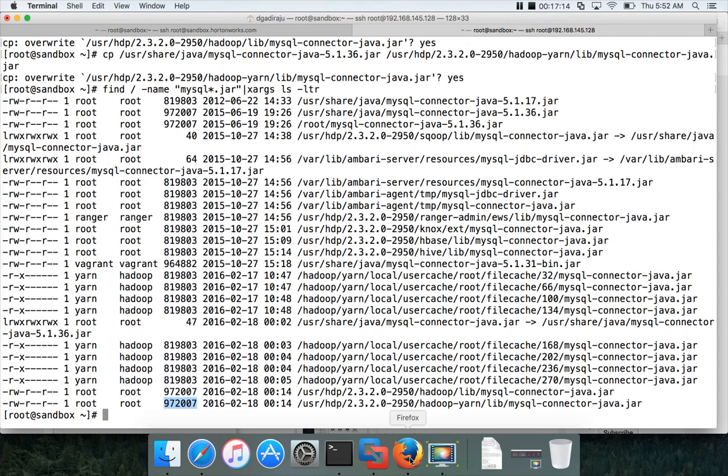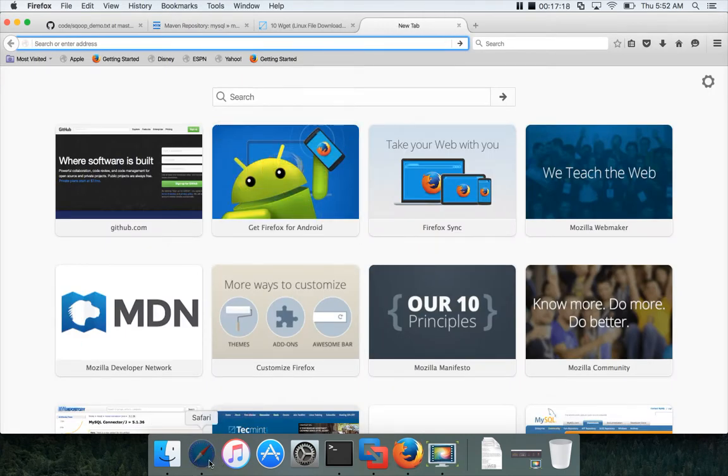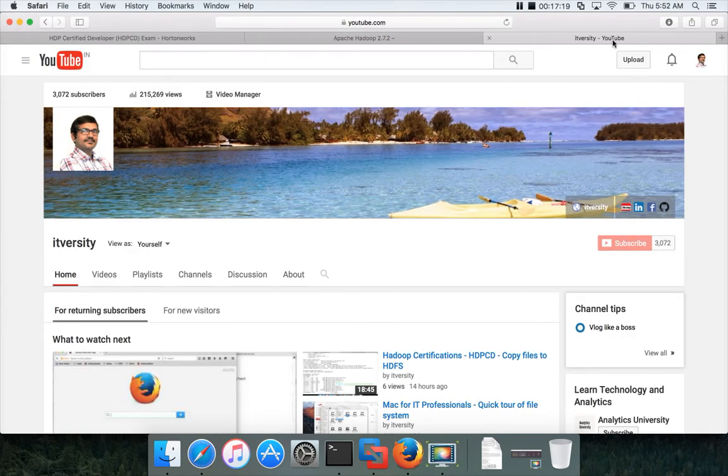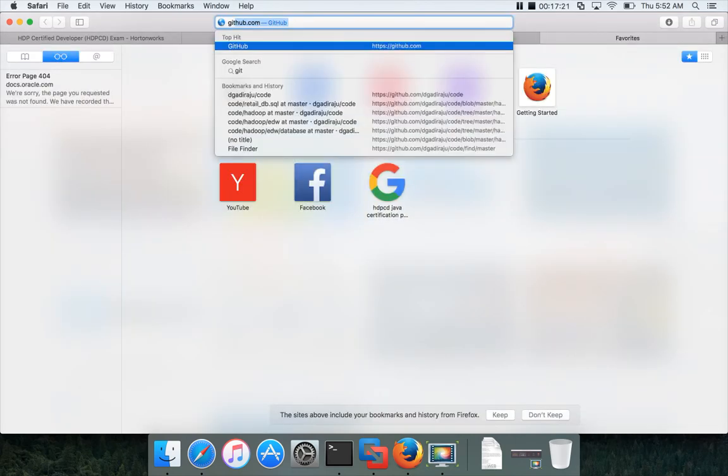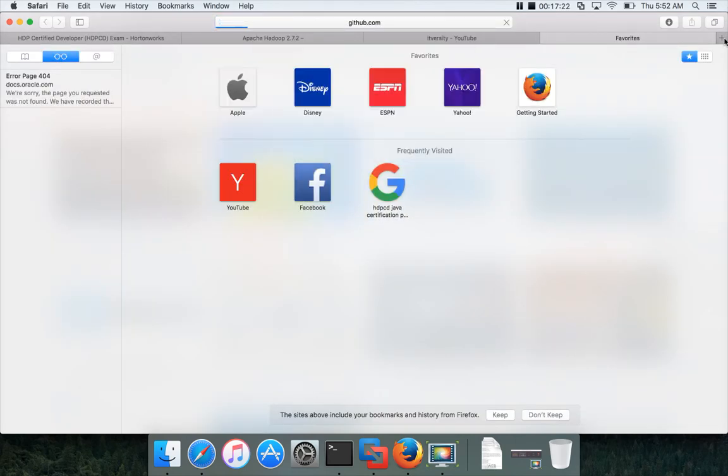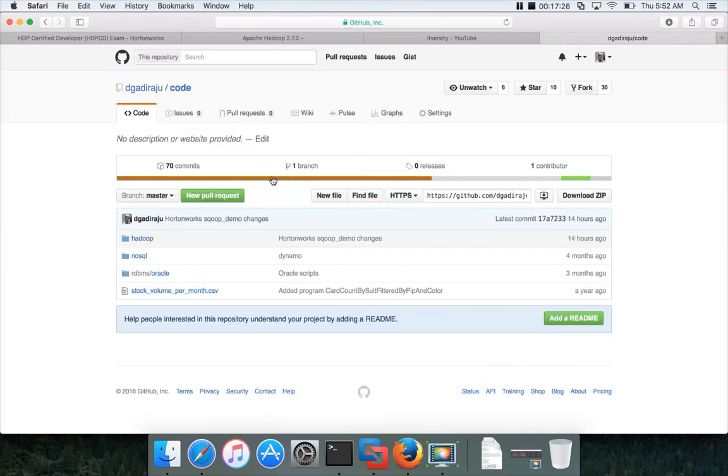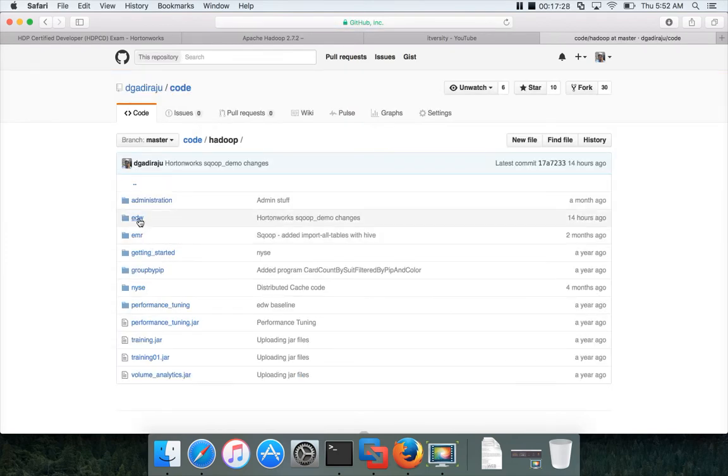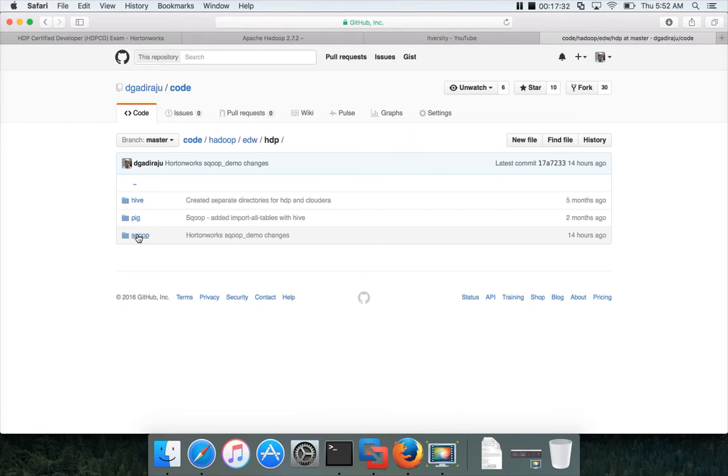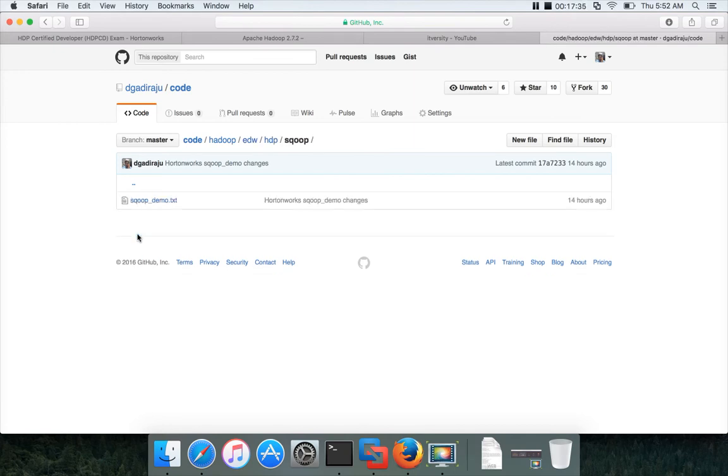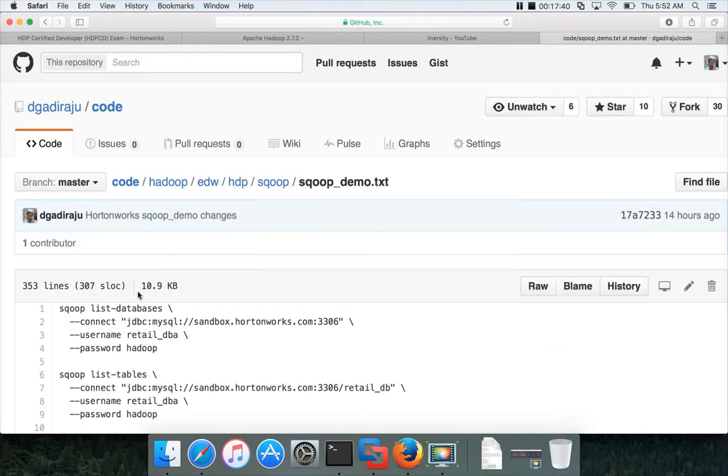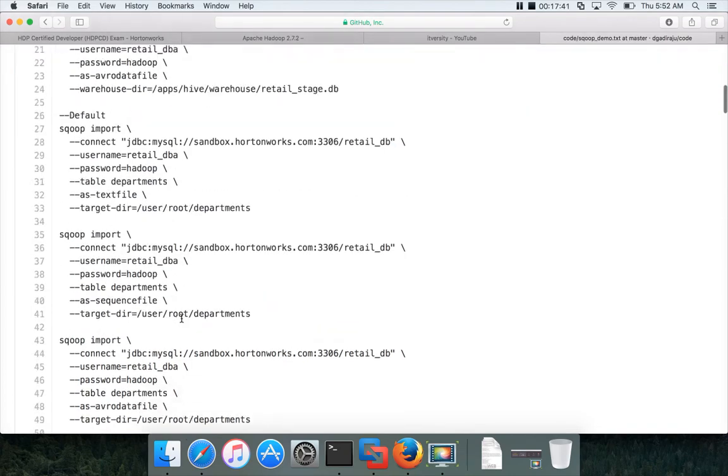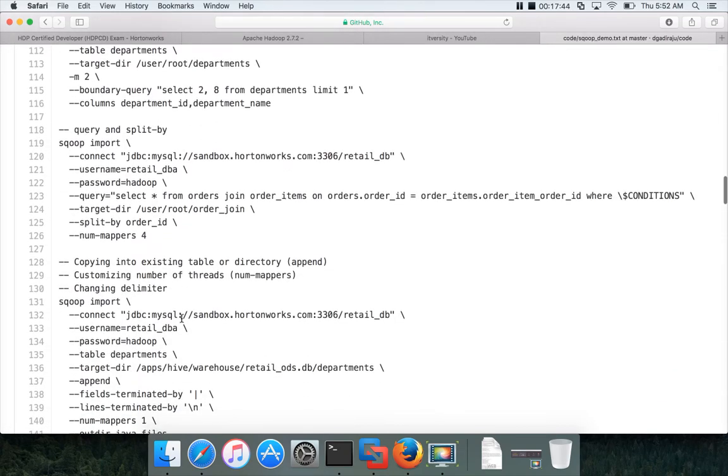And also make sure you understand the code base. It's in my GitHub account. GitHub dot com, code, Hadoop, EDW. For Hortonworks you should use this one. Even the videos are pointing to the Cloudera version, you just go to HDP, Sqoop, and Sqoop_demo.txt, and start executing all the scripts. Most of them will work. If it fails, just post a comment. I will either fix the code or come up with the solution.